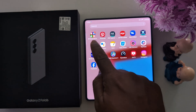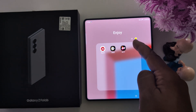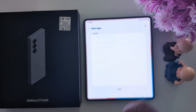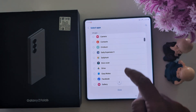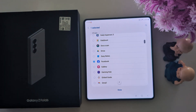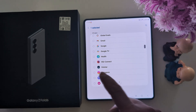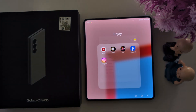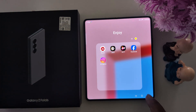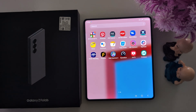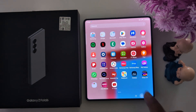Tap on the folder to add applications. Tap on the plus icon and select the application you want to add. Here we select Facebook and Instagram. Now tap on done. You can see Facebook and Instagram have been added to your folder in the app drawer.